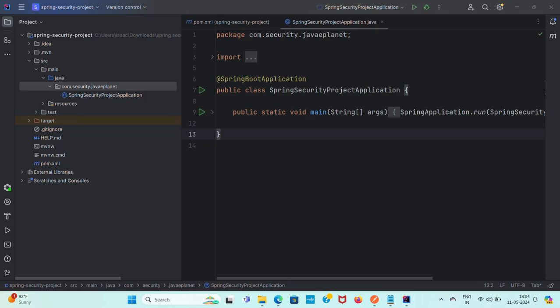Hello everyone, welcome back. In this video let me discuss about creating a custom security configuration using security filter chain and custom user details service, and the usage of in-memory user details manager.